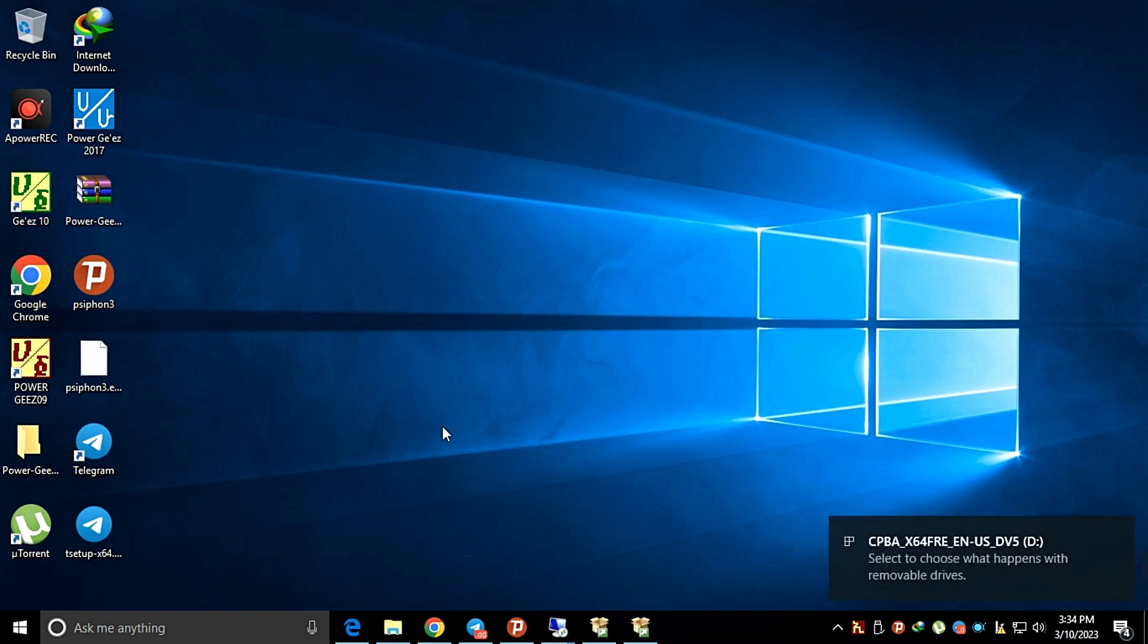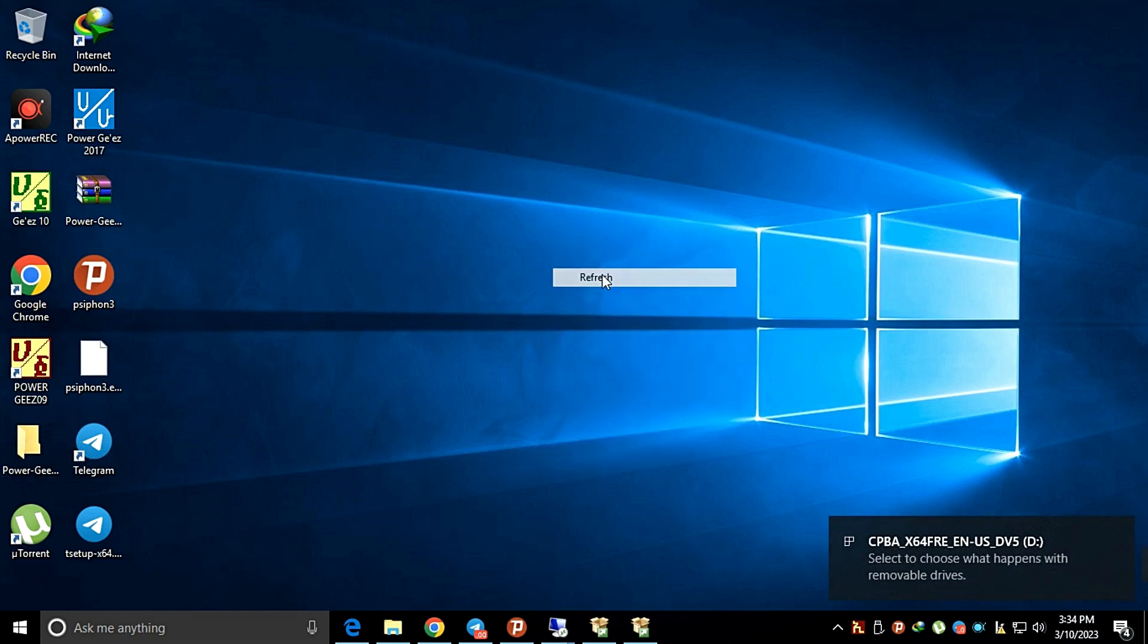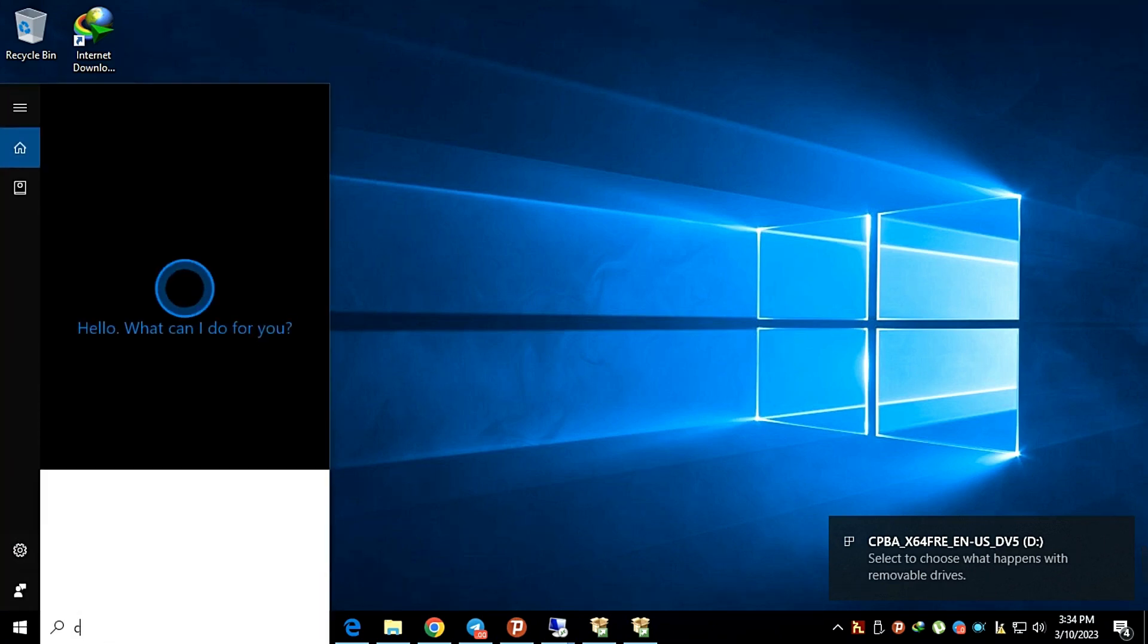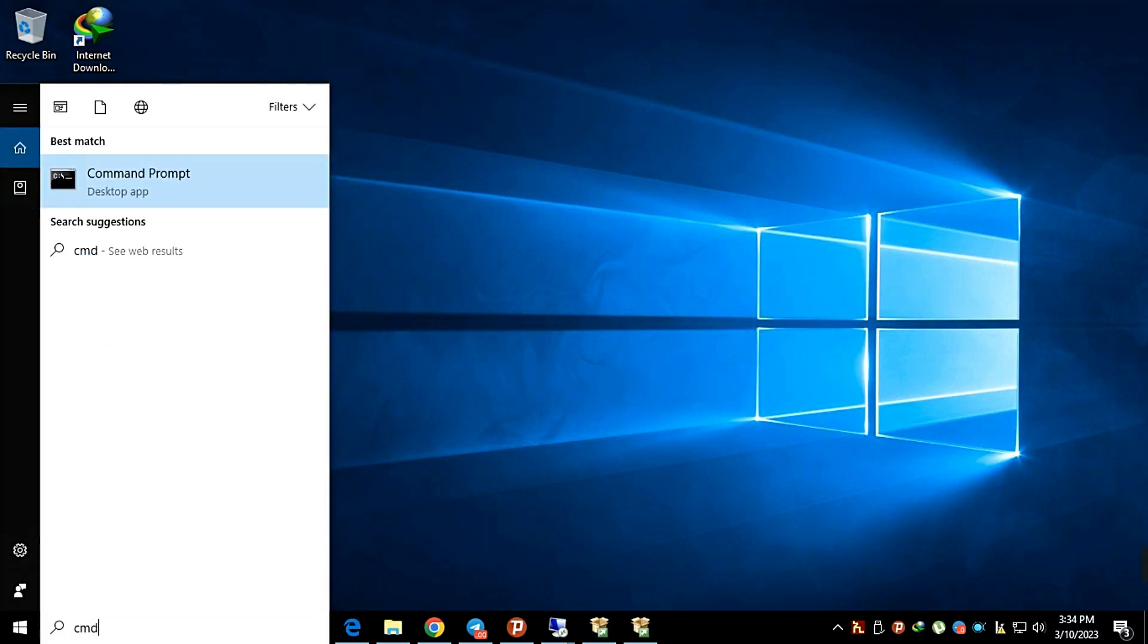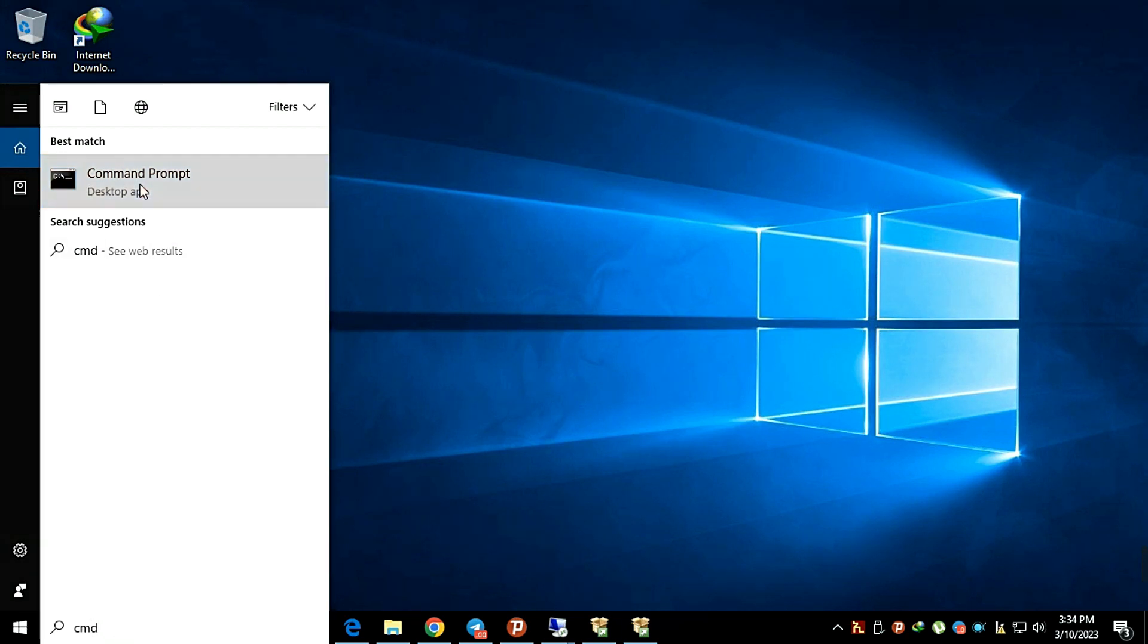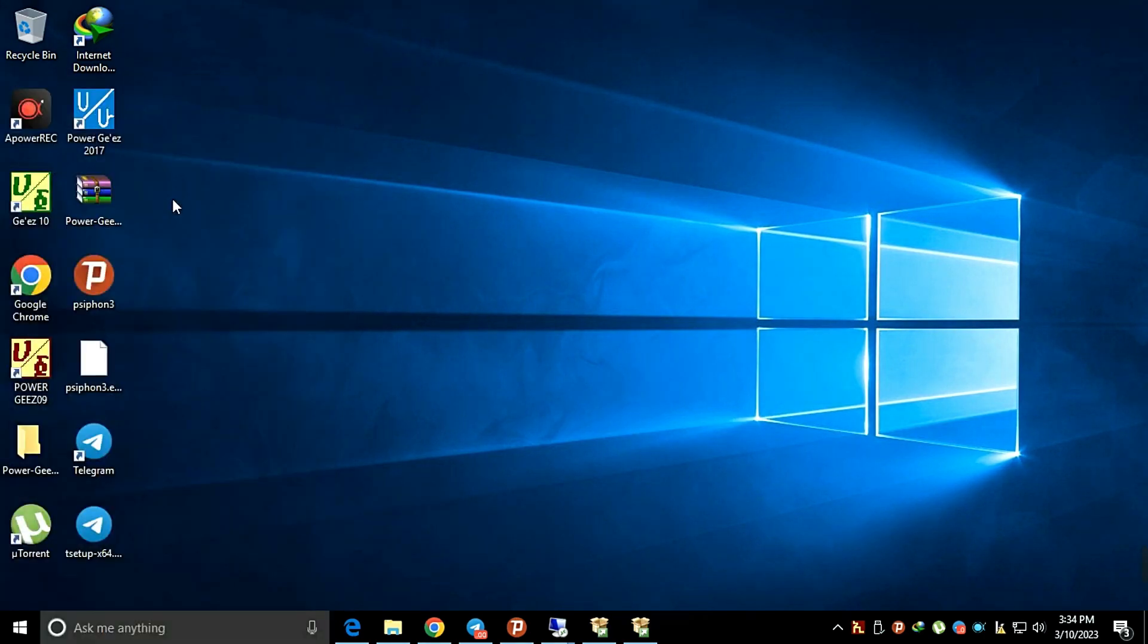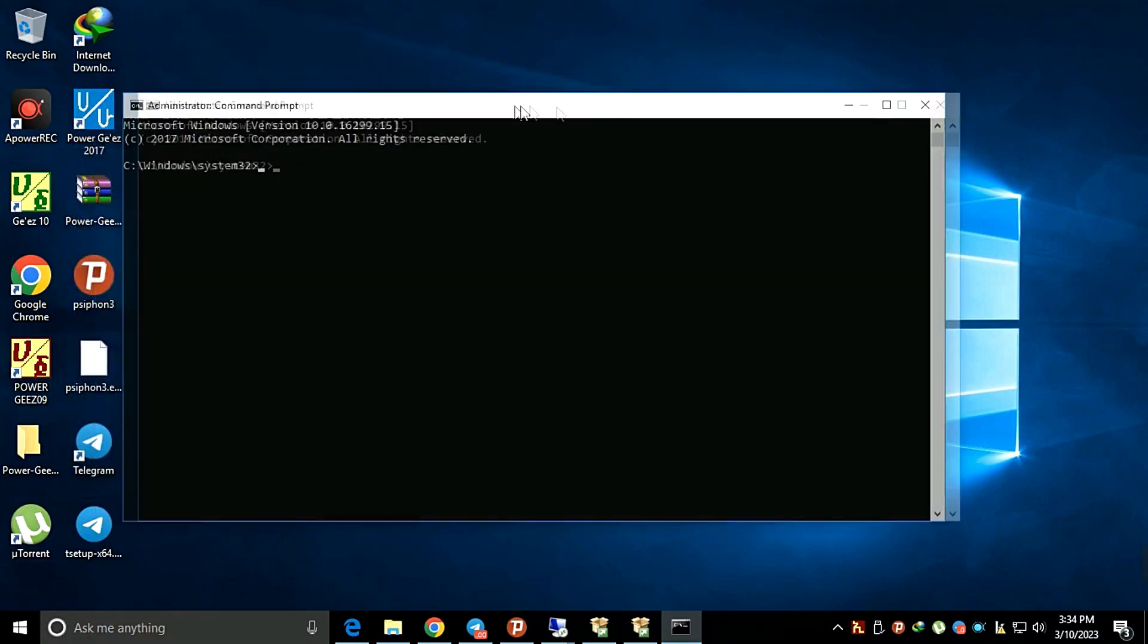Then open Command Prompt in administrator mode. To do that, go to the Windows search box and type CMD. Then you will see the Command Prompt application, then run it with administrator mode.